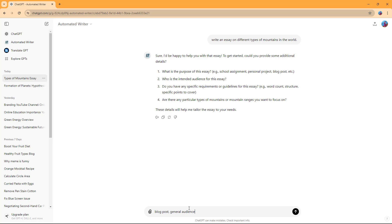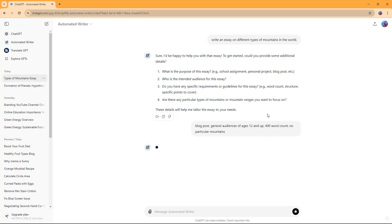Then, do you have any specific requirements like word count and structure? Let's say I'm going to say 400 word count. And is there any particular type of mountains? No particular mountains.